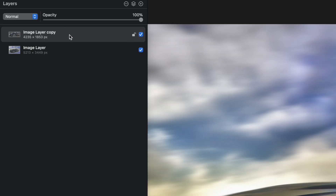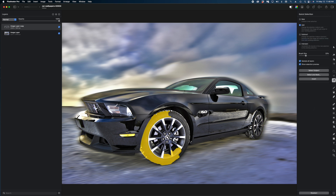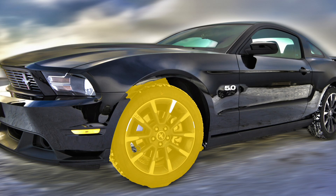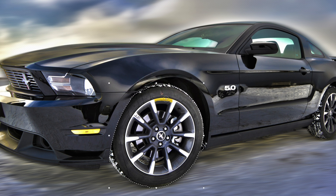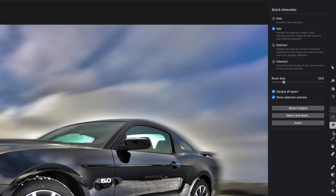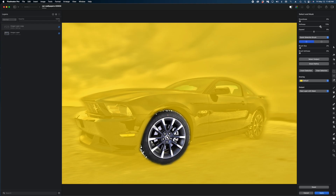I'm going to select that cutout copy of the car and use the quick selection tool to select the wheel. Once I have it selected, I went a bit over where I wanted to be — just hold down the option key and use the quick selection tool again to deselect the portions you don't want. Now I'm all cleaned up. Let's head over to select and mask, and here I'm going to dial up the softness so we don't have a super harsh line, then hit apply.